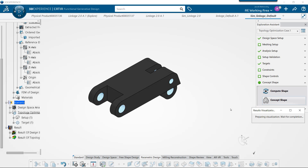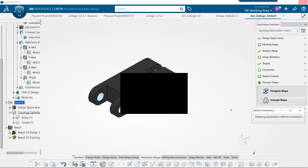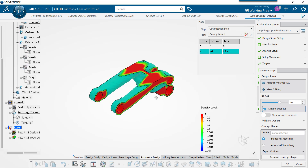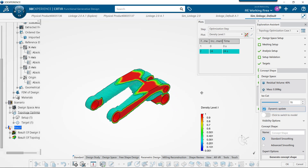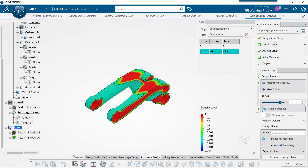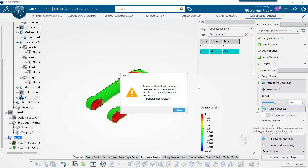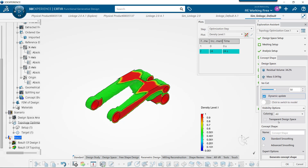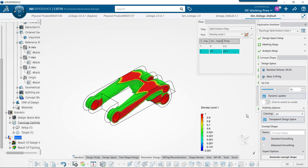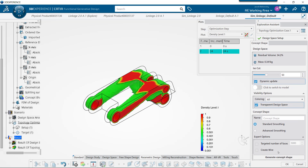Now we just press concept shape once we've computed that shape to decide the overall shape that we'd like as the result. Just by sliding the slider back and forth we can watch it add or remove material. We can switch back to the model and even see the transparent design space around our optimized shape, then create the concept shape and export it out when we're done.